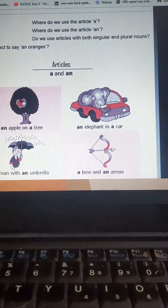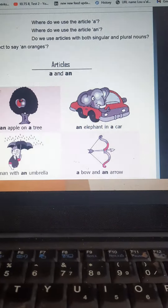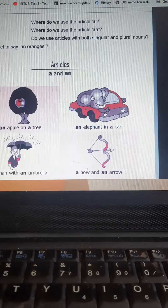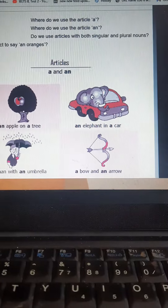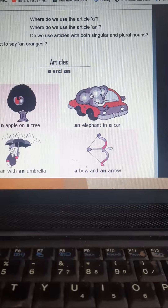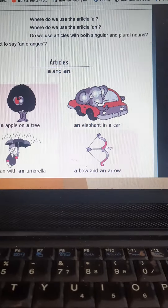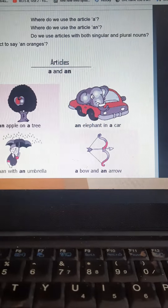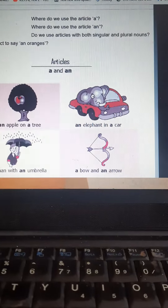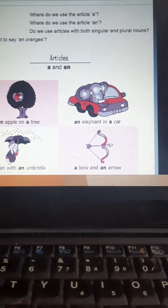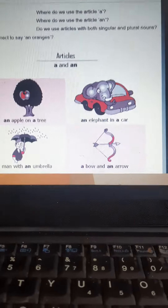Do we use articles with both singular and plural nouns? Is it correct to say 'an oranges'? No, it is not. So let's see some of the examples.